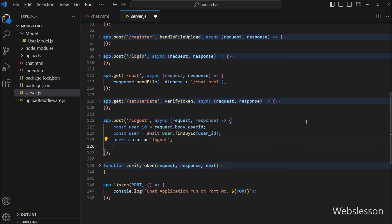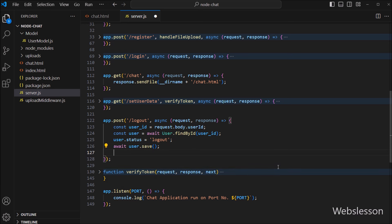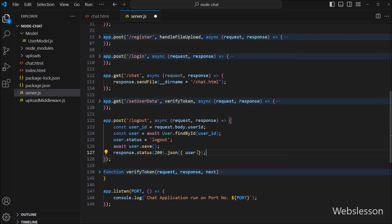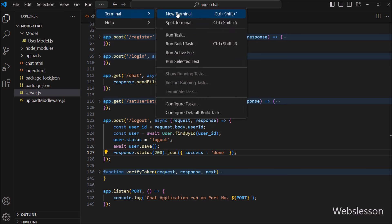Now we want to update this data in the database, so we write await user.save(), which will update the data in MongoDB. After this we send a response to the client by writing response.status(200).json() with an object containing success as the key and done as the value. So our code is ready.